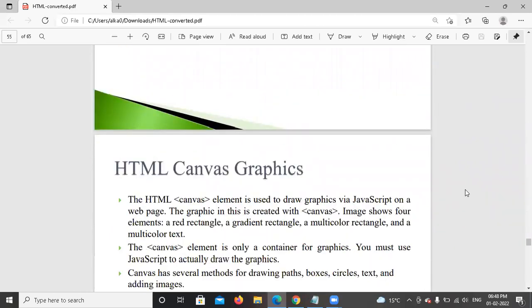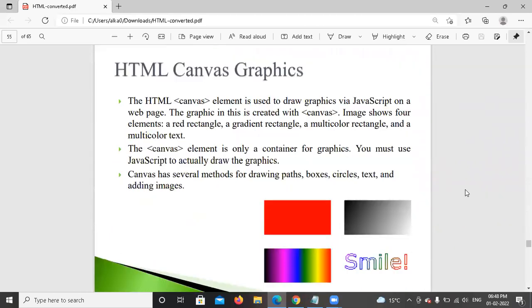So that was the basic concept of forms — how we can design a form. In the next lecture we will see canvas graphics. Till then, cover the form topic. If you have any doubt, you can directly ask in the comment section. Thank you.